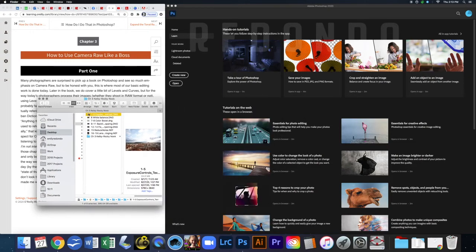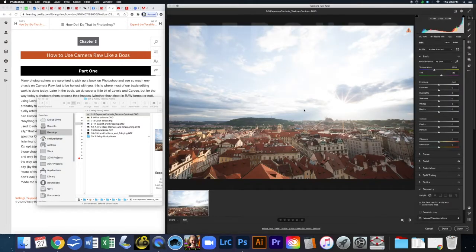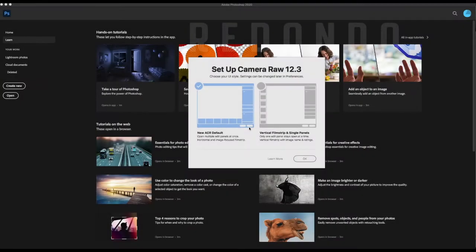For this first photo, pages 1 through 5 cover exposure controls, texture, and contrast. I'm going to click and drag the file into Photoshop and it automatically opens in Camera Raw. When you first open a raw image you may get a dialog box asking how you want to set up Camera Raw, because they just released a new interface.